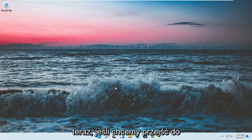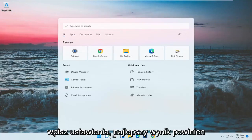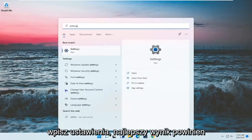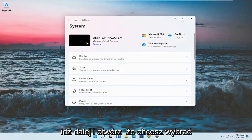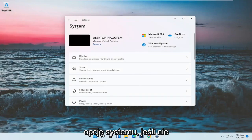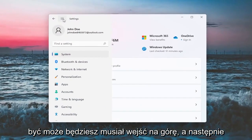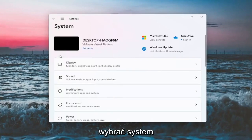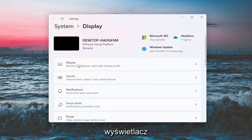If we want to go into Settings, you can open up the search menu and type in 'settings.' The best result should come back with Settings — go ahead and open that up. You want to select the System option. If it doesn't automatically take you there, you may have to go up to the top and select System. And on the right side, you want to select Display.